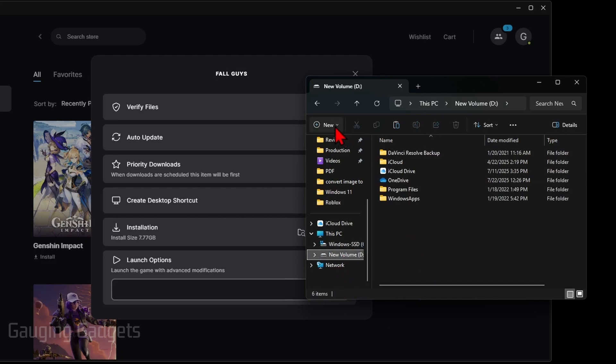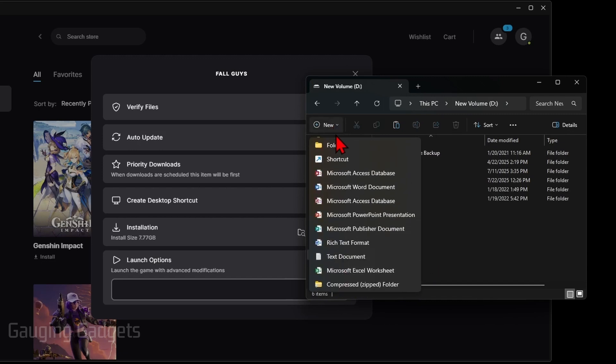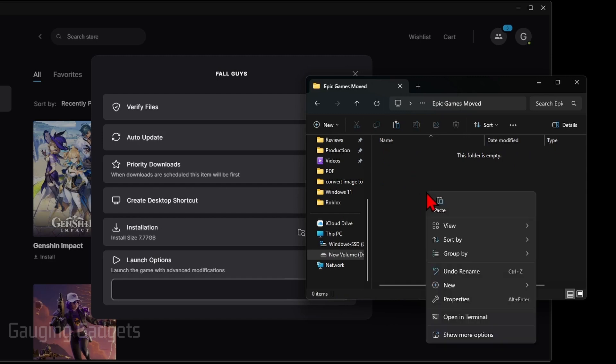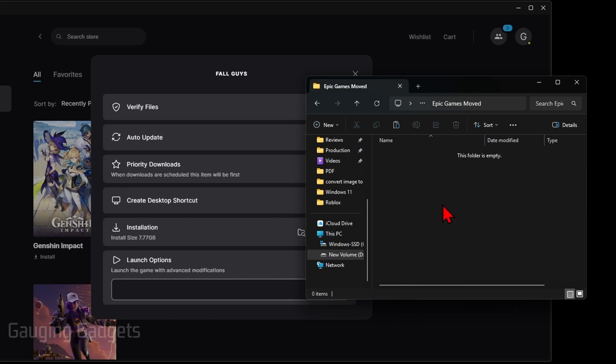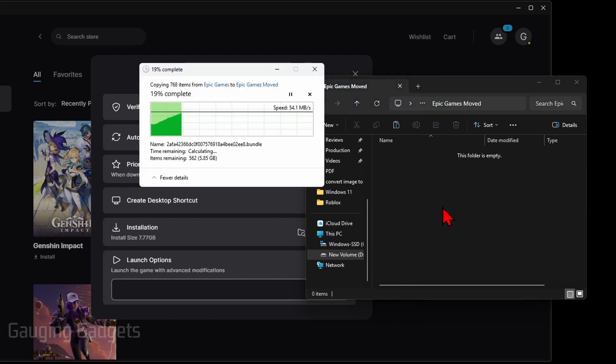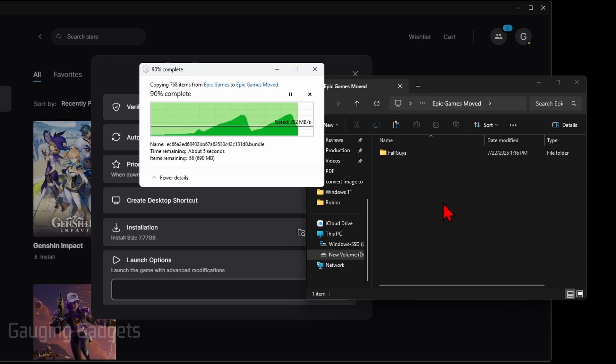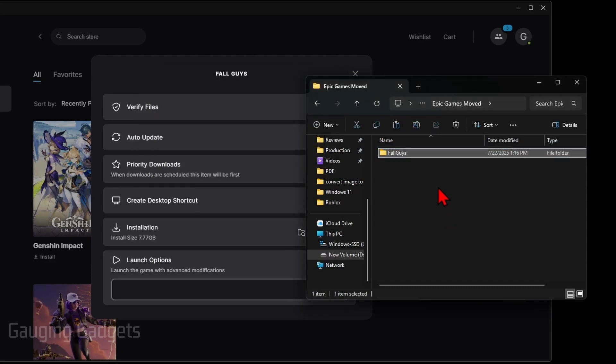Then just create a new folder and give it a name. I'm just going to name it Epic Games Moved. From there, select in and then paste the folder that we just copied. So it should be the folder for that game that we are moving. It's a large game, it may take a second, so just give it time.